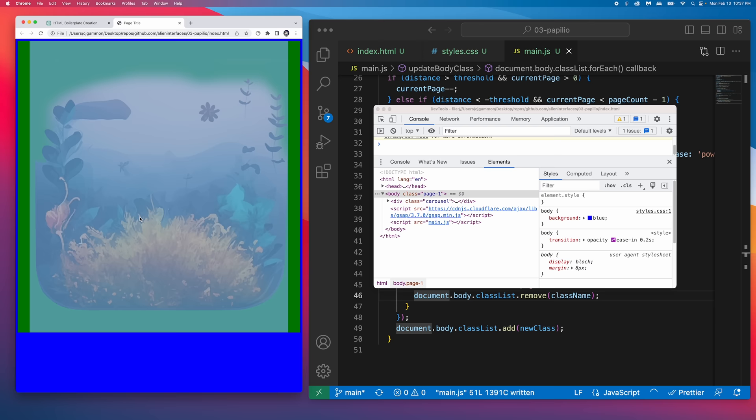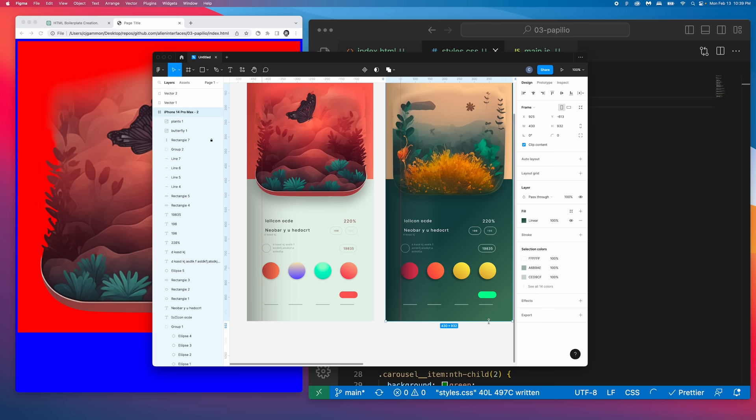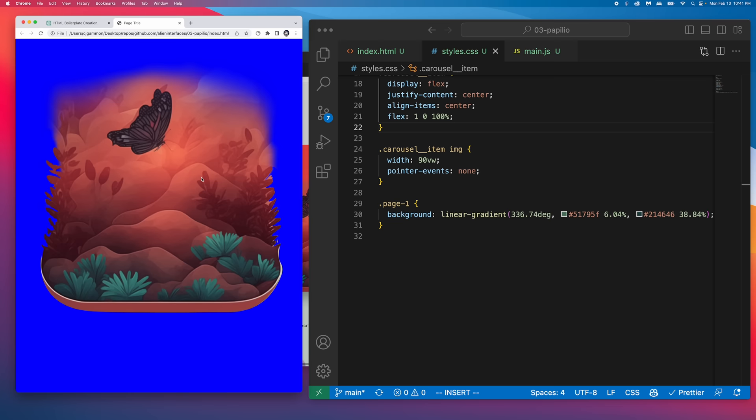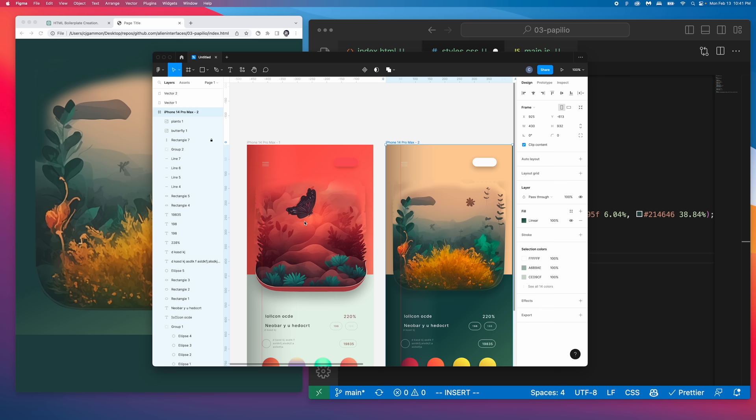So here you can see it working, the class is changing every time we switch views. Next we're going to go into Figma and copy the CSS gradient for the backgrounds and paste that into the classes for each of the separate pages. This way it'll change when we transition between the carousel. Then we just repeat this for the other view.